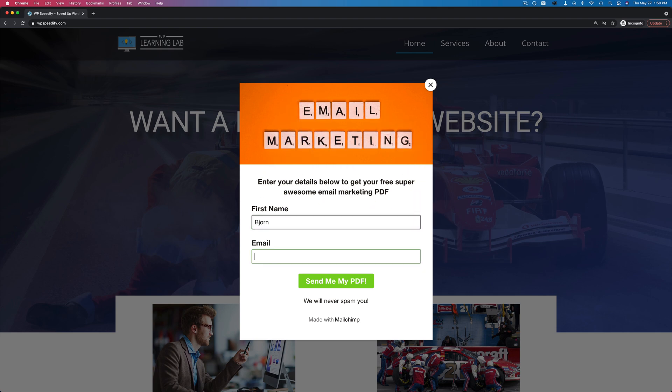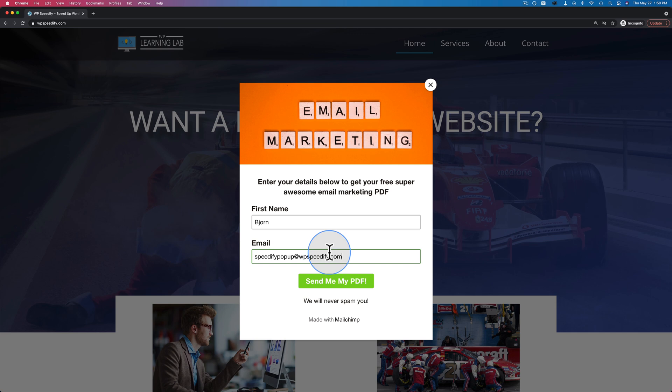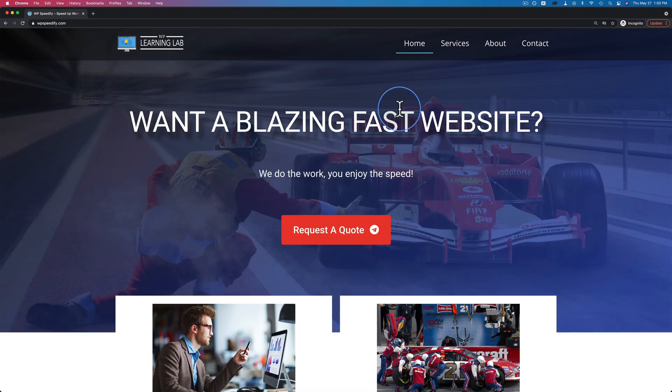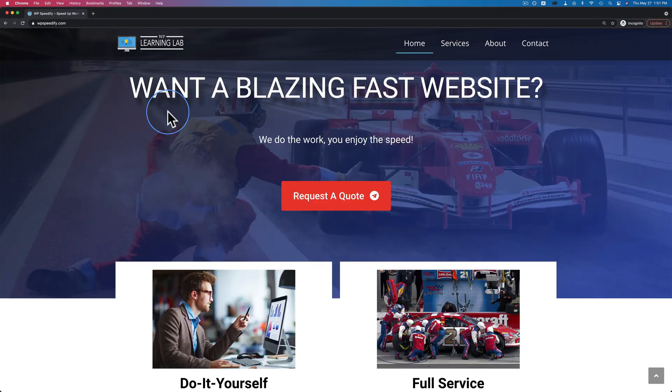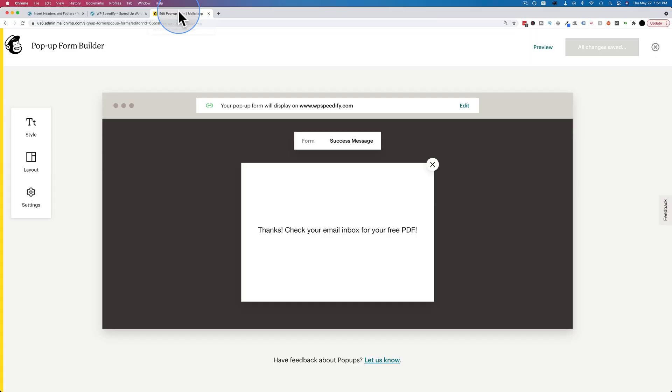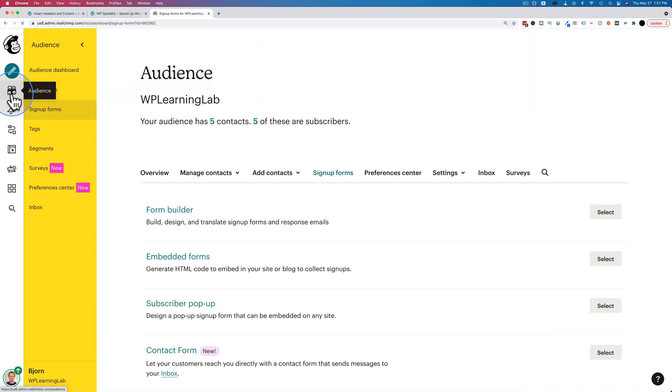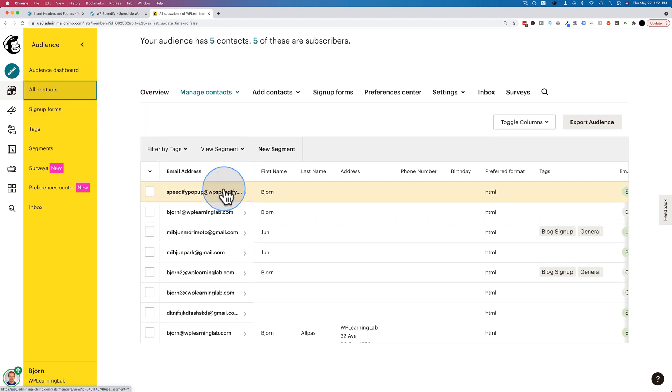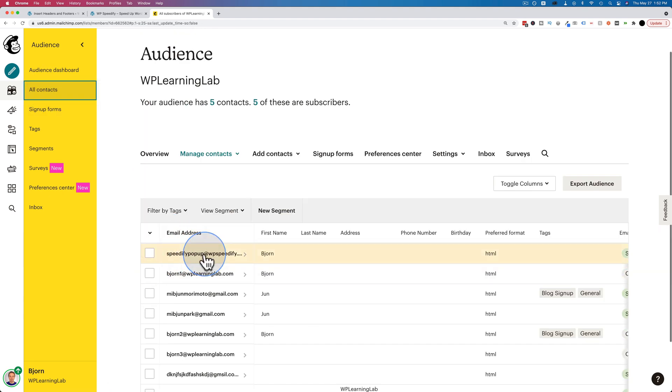Now we're here on the website. I go to exit and the pop-up appears just as we'd expect. Let's put in my name here and then speedify pop-up at wpspeedify.com. It's not a real email address, this is just so we can see it instead of our account in a minute. Click on send me my PDF. Thanks, check your email inbox for your free PDF. Wonderful. Let's go back into our MailChimp account and we'll be able to see that new contact.